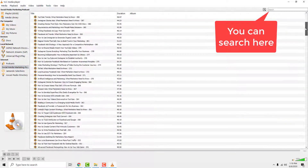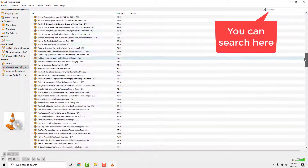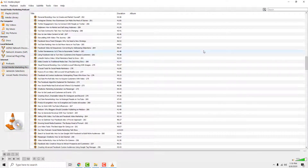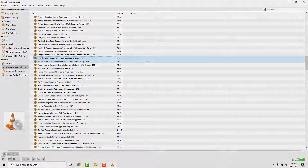Now just double-click on any of the podcasts to play it. And that's how you play podcasts in VLC media player. Thanks for watching and have a nice day.